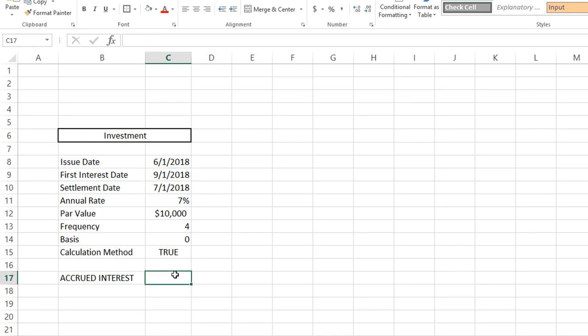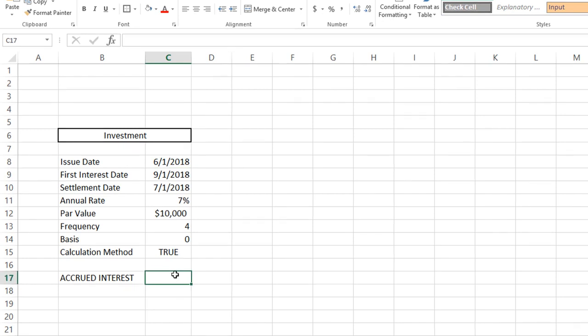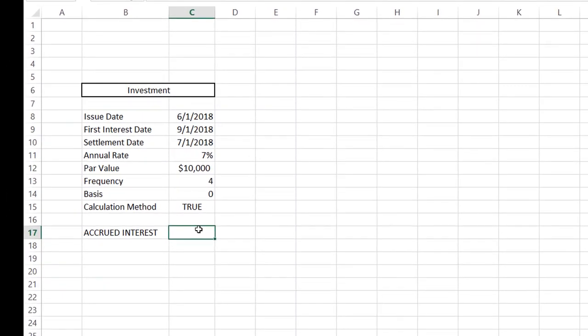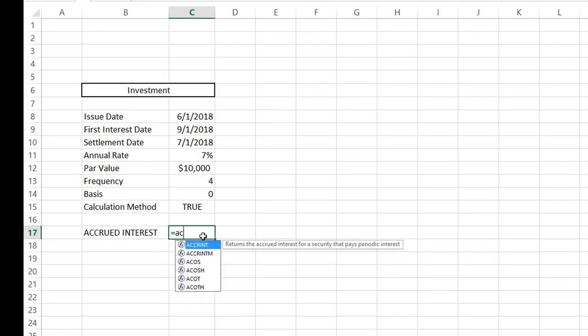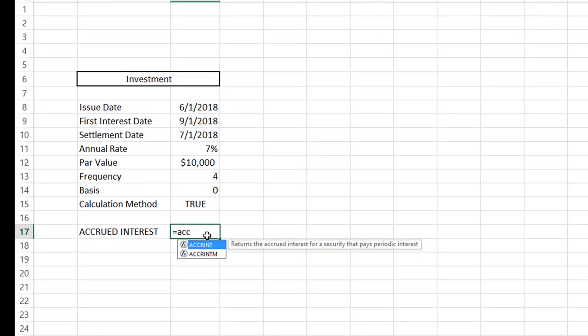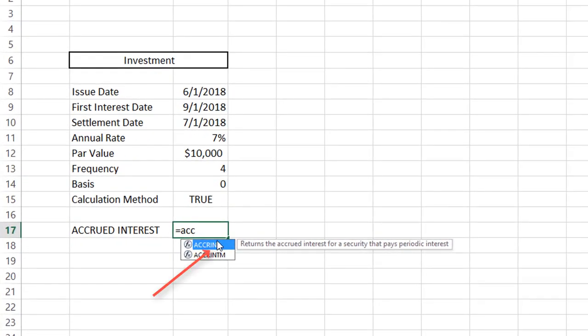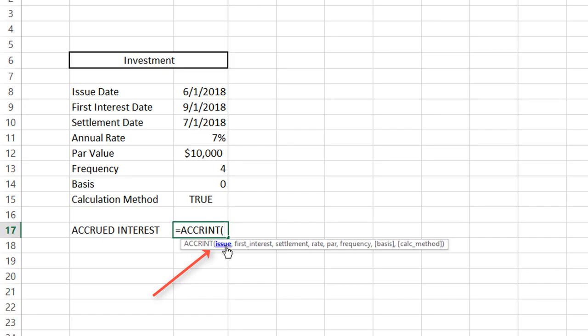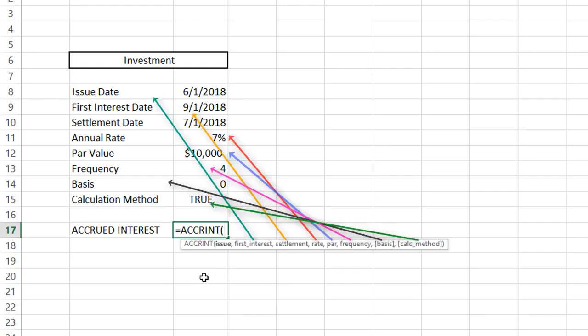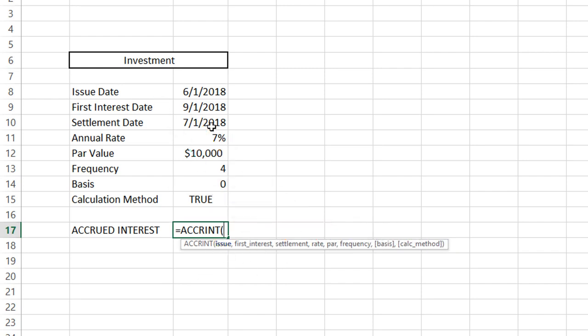Let's calculate our periodic quarterly accrued interest. We will start by typing equals A-C-C-R-I-N-T, and as you can see it brings it up. We're just going to double-click it. You can see here how Excel drops down all the values that it needs. First, we start with the issue date, followed by a comma.